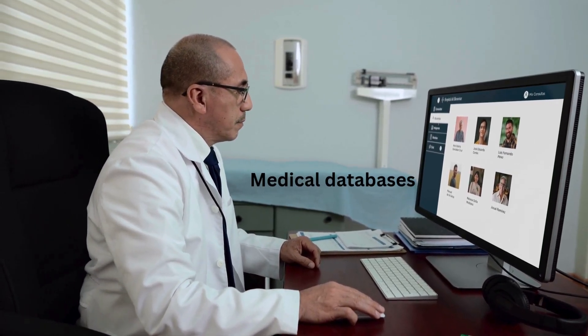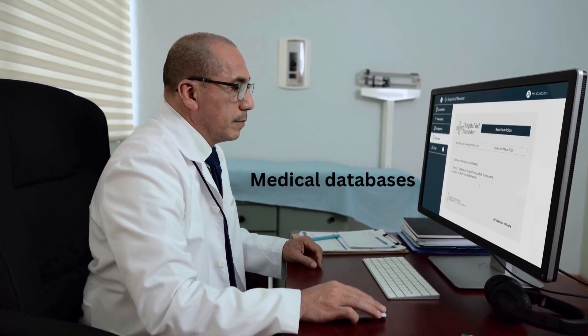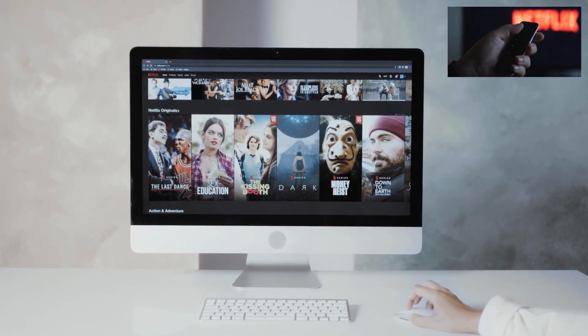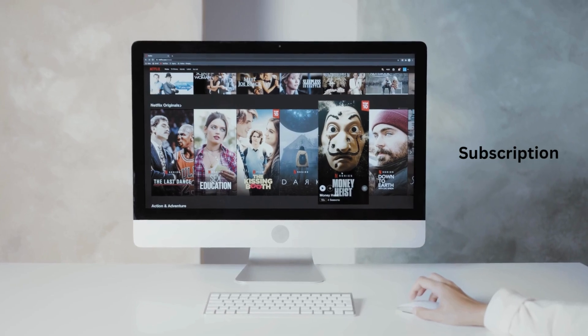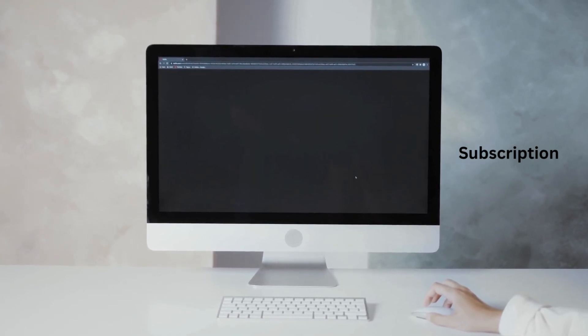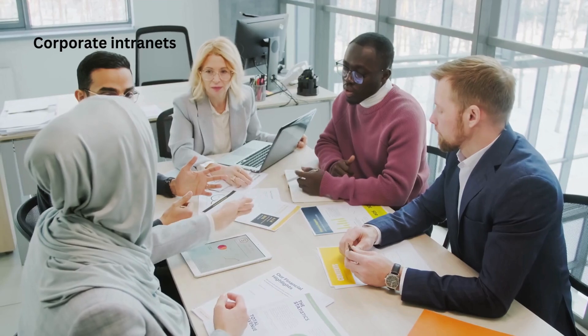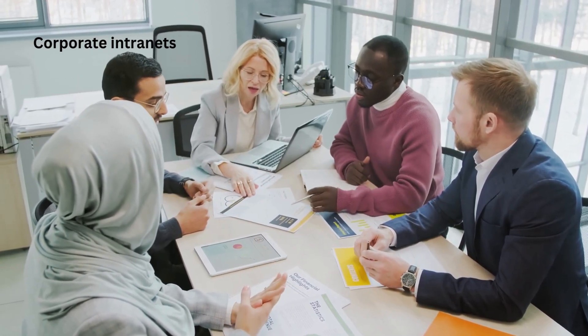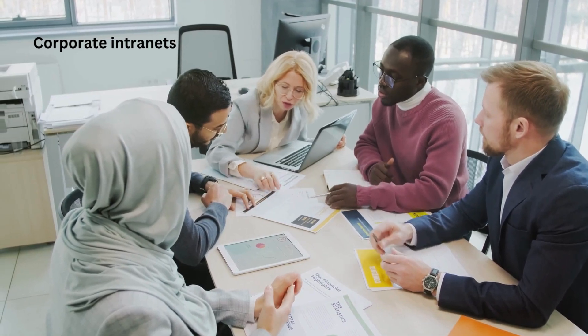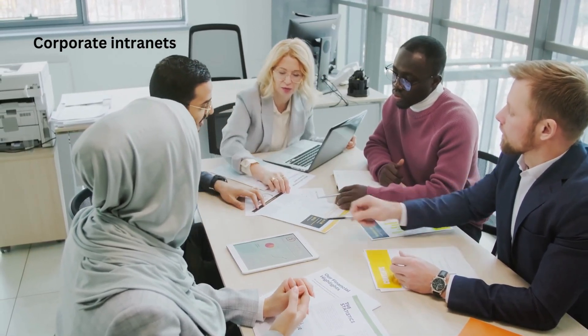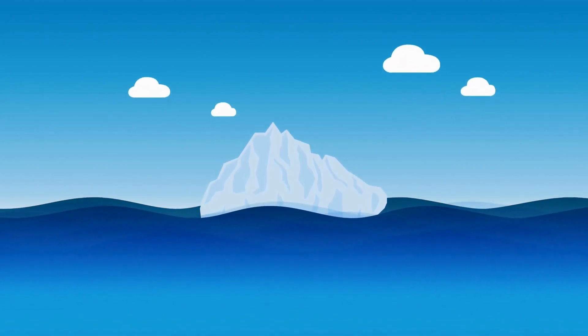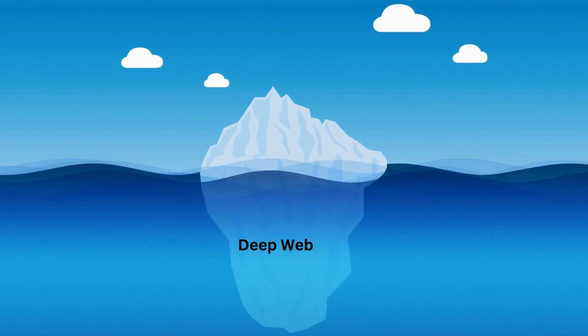Two, government archives such as legal records and tax databases that require authentication. Three, medical databases — patient records that hospitals and clinics use but must keep private. Four, subscription-based content — premium services like Netflix, where content is hidden behind a paywall. Five, corporate intranets — internal systems used by businesses for communication and file storage. All of these websites require login credentials, subscriptions, or special permissions to access. That's why they remain hidden from search engines.